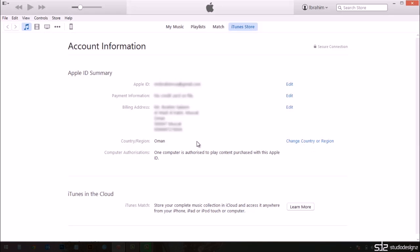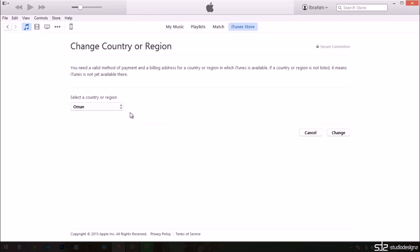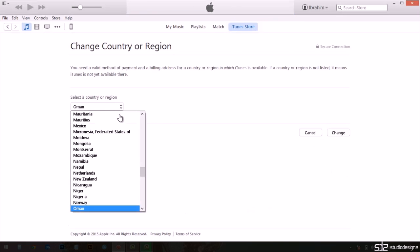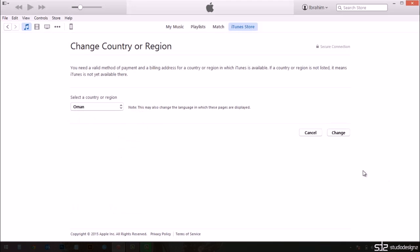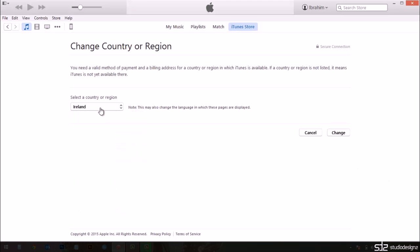Since the app is available only in India, we're going to change this country or region. It takes us to the list. I'm going to choose India. Click on change.